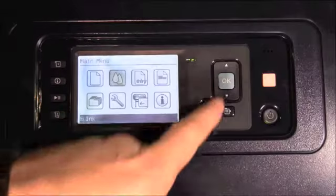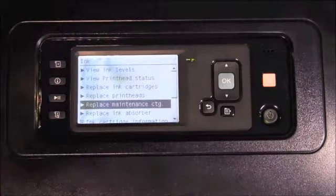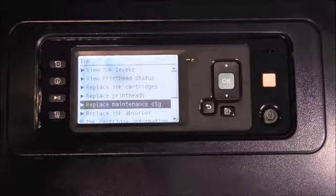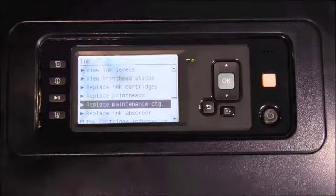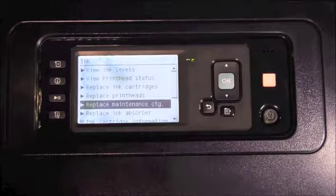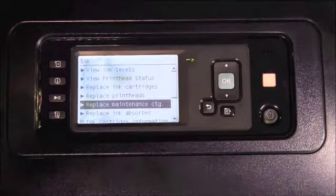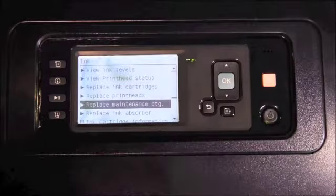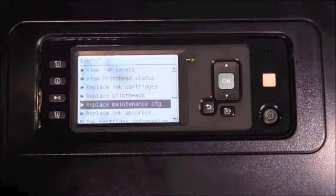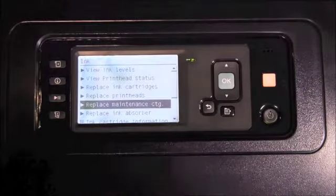We now move to the ink menu. This allows you to view ink levels, view the print head status, begin the process of replacing ink cartridges, begin the process of replacing the print heads, and begin the process of replacing the maintenance cartridge. You can also view ink cartridge, print head, and maintenance cartridge information such as warranty status and part numbers.